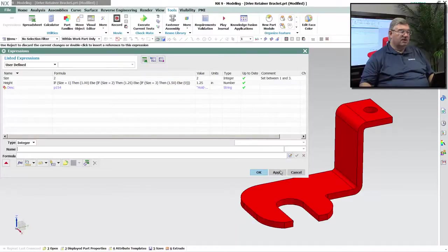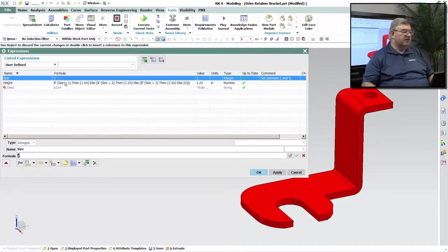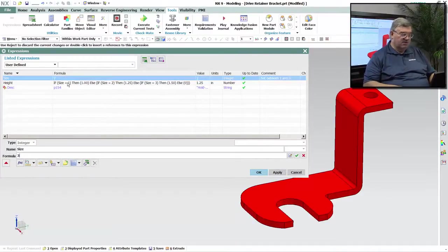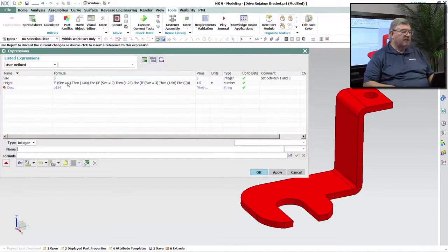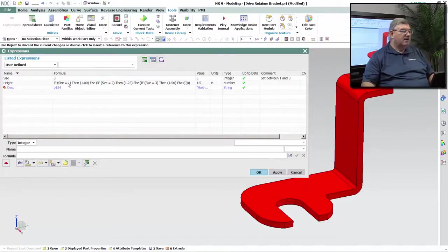So if he changes, let's say, to 2 and hit apply, the part gets larger. If I change it to 3 and try it again, the part gets larger again.